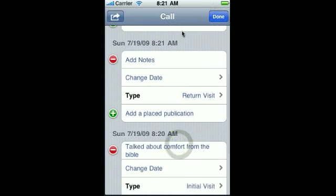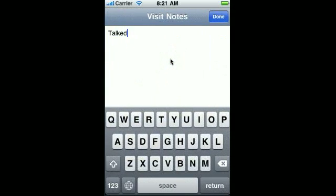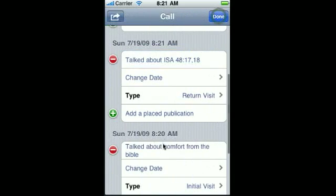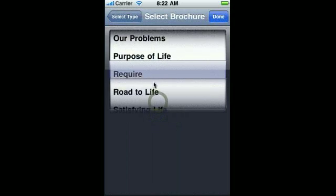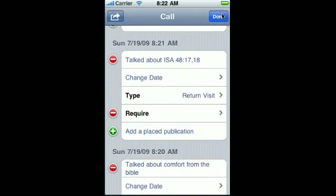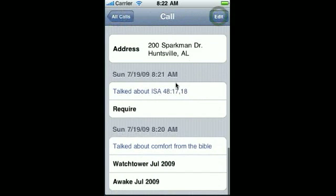You have a new return visit pop in here. See the two different visits. Add some notes. And we can say we place the required brochures. And we're done with our return visit. Notice you see the initial visit down here and then the return visit here. We placed two magazines and one required brochure.